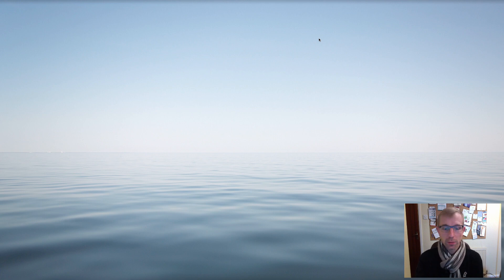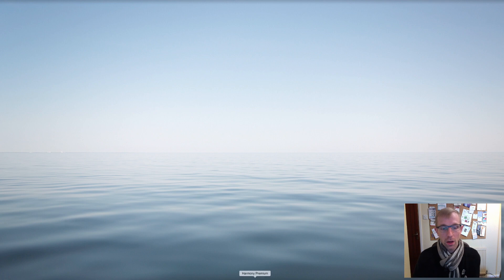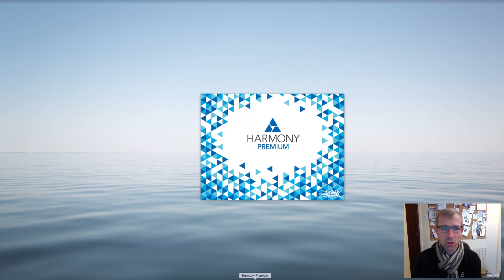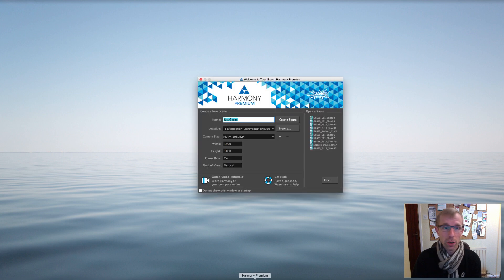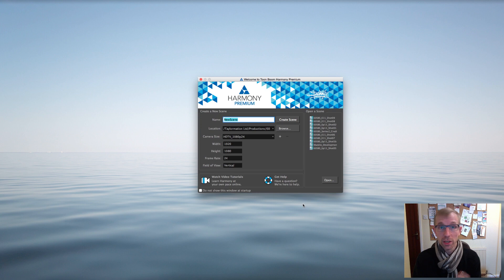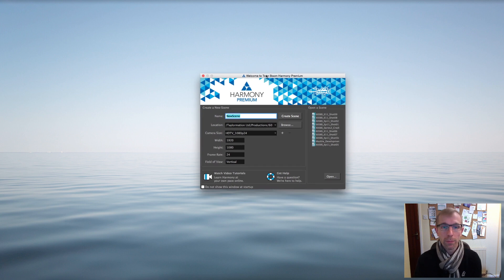I'm going to open up Toon Boom — I'm using Toon Boom Harmony Premium, currently version 12.2. There are three levels of Harmony, with Premium being the highest, so some features you see might not be in your version if you're using Essentials, for example.